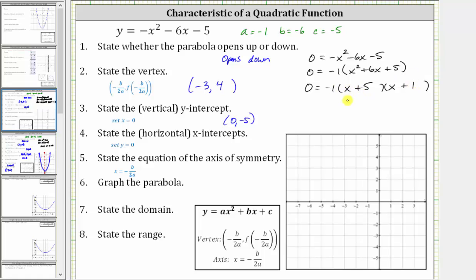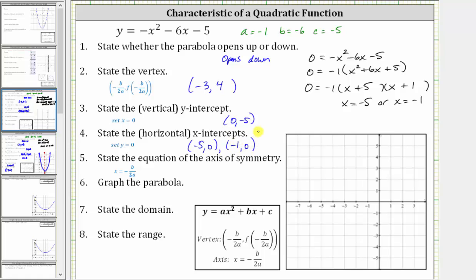This product is equal to zero when x is equal to negative five or when x is equal to negative one. Because we have two solutions, we have two x-intercepts, which must be given as ordered pairs. One horizontal or x-intercept is negative five comma zero, and the other is negative one comma zero. For number five, the equation of the axis of symmetry is x equals negative b divided by two a. We already know negative b divided by two a is equal to negative three, and therefore the equation of the axis of symmetry is x equals negative three.